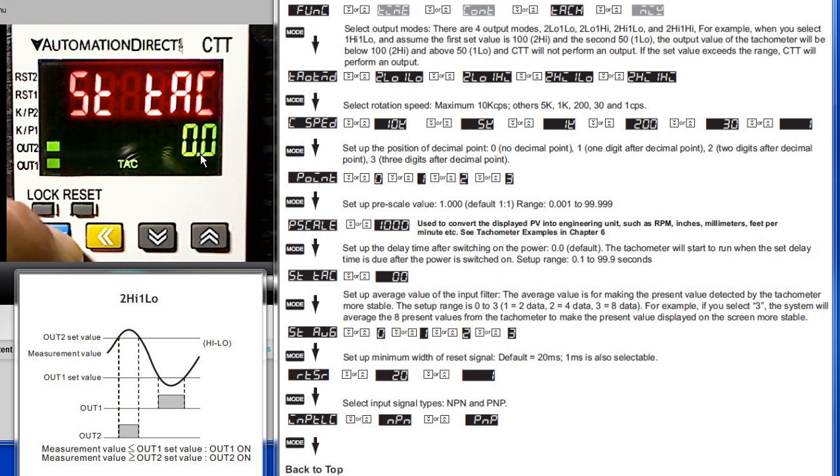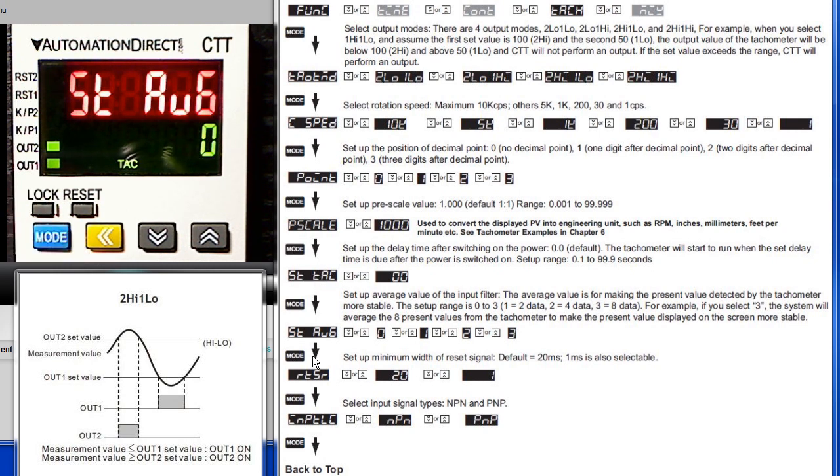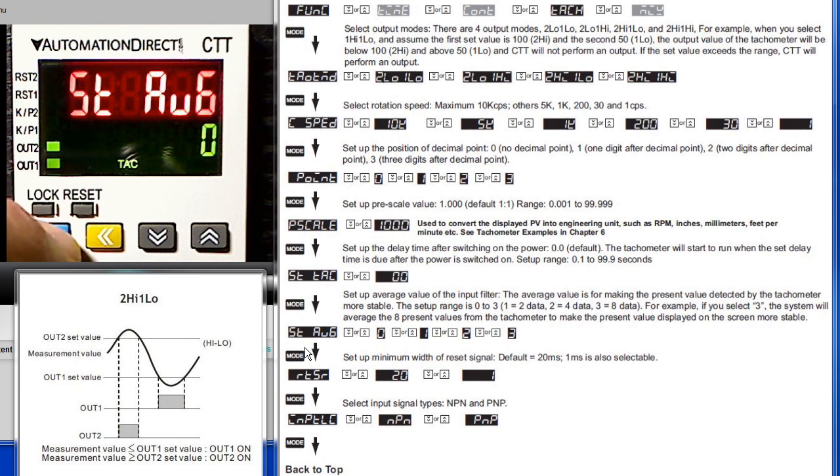We'll leave that at zero for this example. Press the mode button to move on down to the averaging parameter. This is great for making the present value more stable. You can average over 1, 2, 4 or 8 samples. Press the mode key to move on to the next parameter.